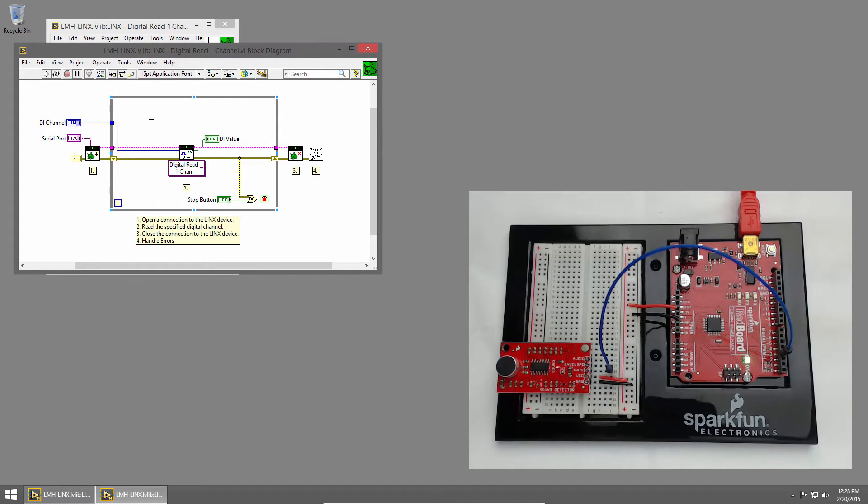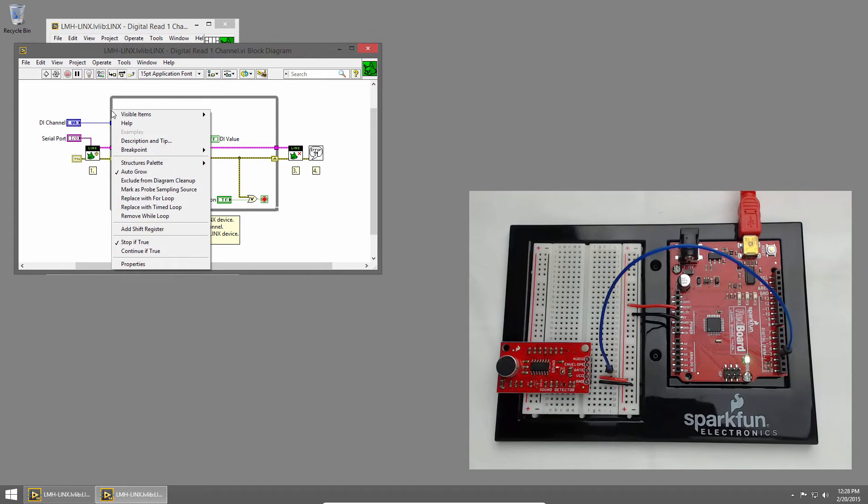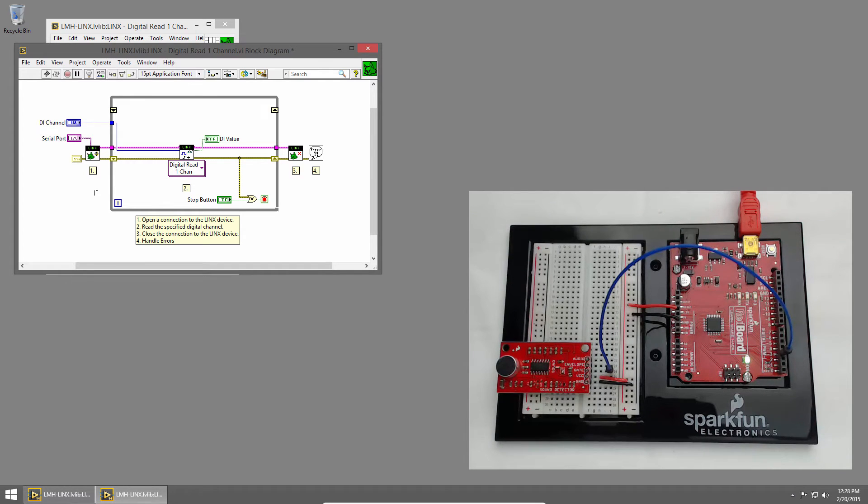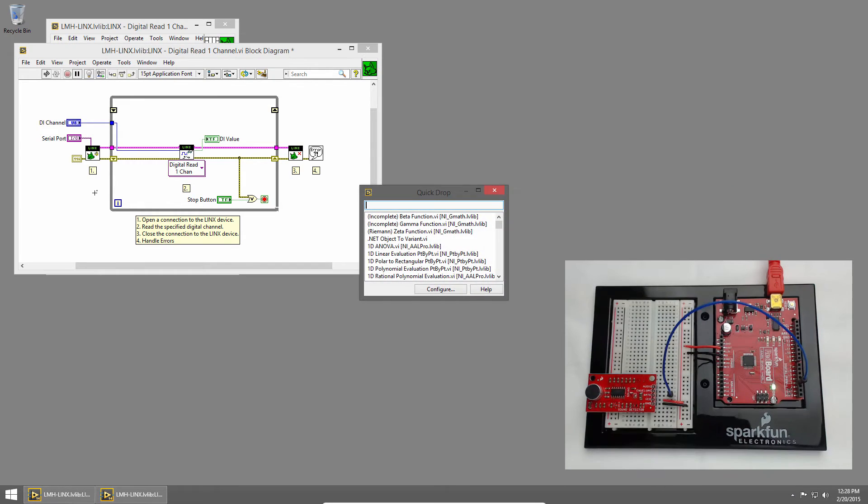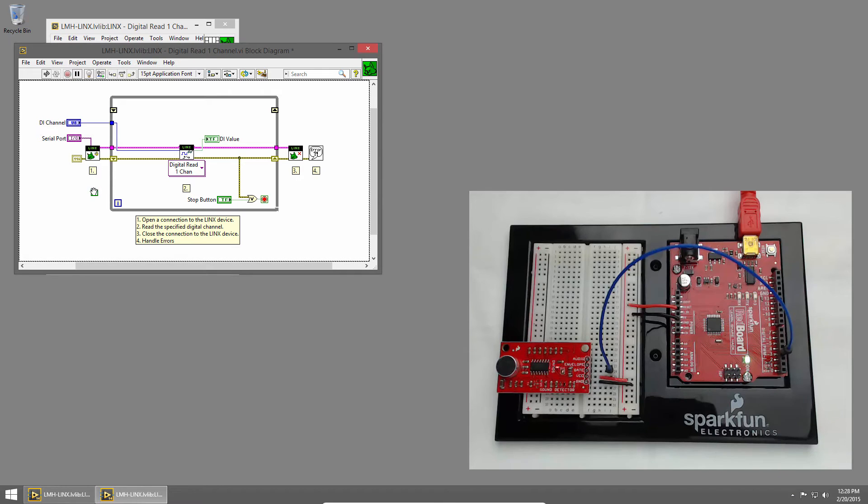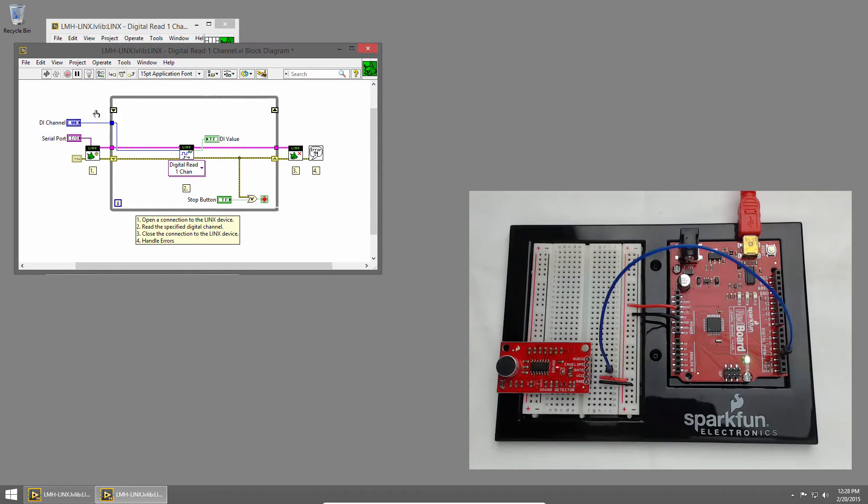To do this, we'll use a shift register to store the current value of our light. I'll right-click on the edge of the while loop and choose Add Shift Register. This will be a Boolean value, so I'll use Quick Drop to place a false constant. I'll press Control-Space, type false, and press Enter. I'll wire that into the shift register to initialize the value to false.